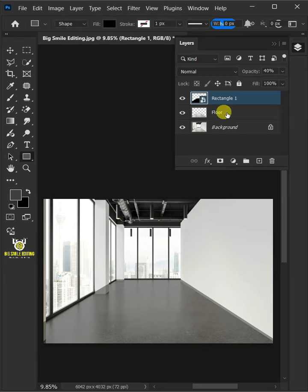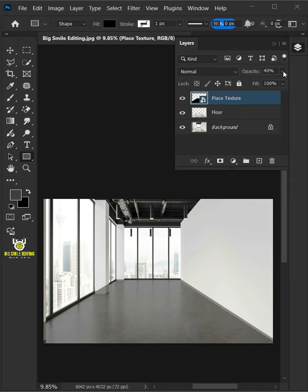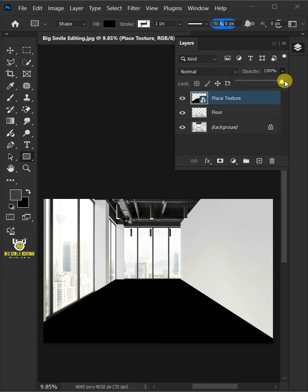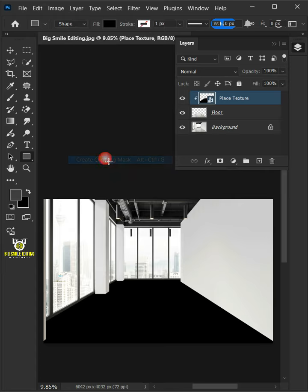Double click on this and rename it Place Texture. Set the opacity back to 100%. Then go to Layer and create Clipping Mask.